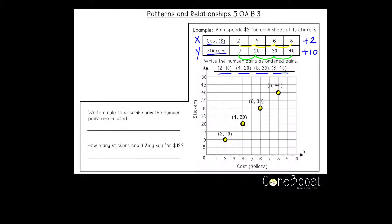Another way to look at these is to see how x and y are related to each other, because that helps us look even further into a pattern. I can look at how x and y relate: two to ten, four to twenty, six to thirty, eight to forty, and ask myself: two times what is ten? Two times five, right? Four times five is twenty. Six times five is thirty. And eight times five is forty. So my rule is: I take the cost and multiply it by five to find how many stickers I get. Cost times five equals stickers.